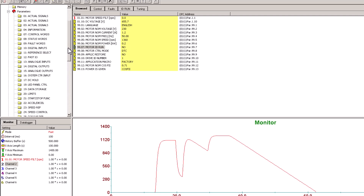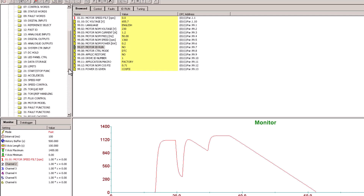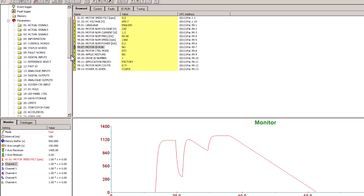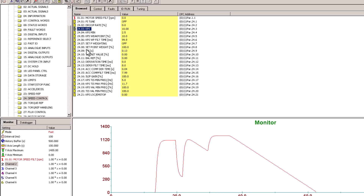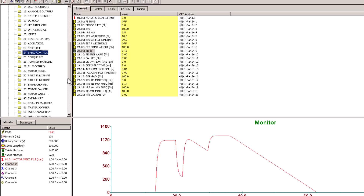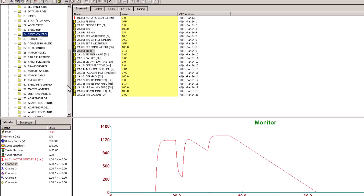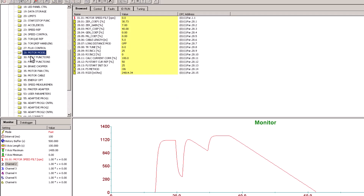The motor model is built during the ID run — this is the inner loop, not the outer loop. The outer loop is the KPs and TIs, done in your control tuning. What we're doing here is the motor model, which makes the drive understand the motor attributes. You can look at that in Parameter 26. You can see your coefficients, your zero gain, your resistance — everything about the motor is in there. This gets updated from your ID run, so there's no need to change it manually afterwards. Hopefully you learned a lot from this video — we'll see you on the next one.